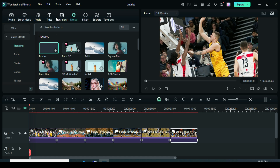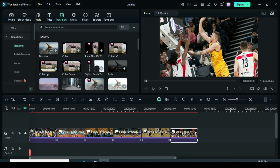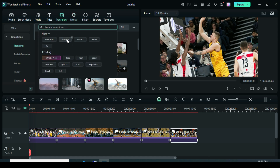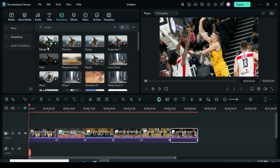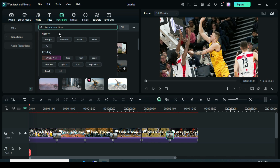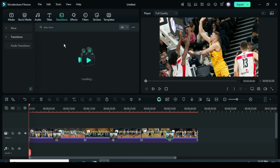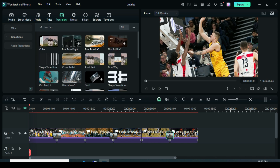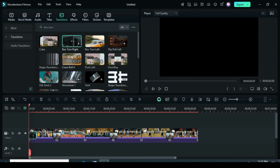Now go to Transition, search for Morph Transition, and apply it between the pictures at intervals as shown. Again go back to Transition, search for Box Turn Transition — you will see both Right and Left options. Apply Box Turn Right first, then Box Turn Left as shown on the timeline.